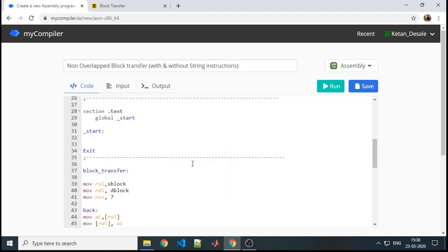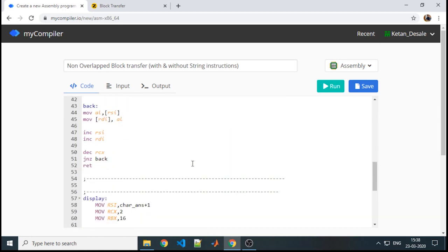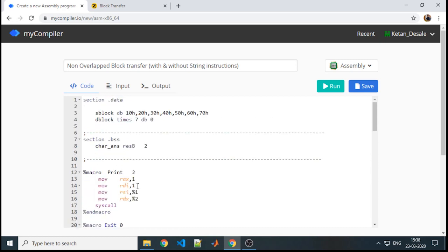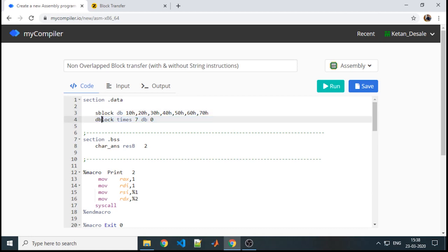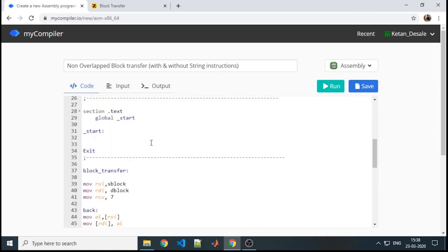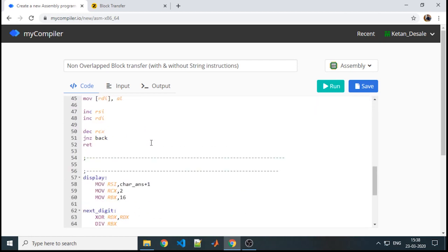We will write a separate procedure for displaying the block itself so that it can be a generalized procedure for every block. Sometimes we need to display the source block, sometimes the destination block, so it will be easy to display any kind of block. Now we will discuss the procedure of how to display the block itself.